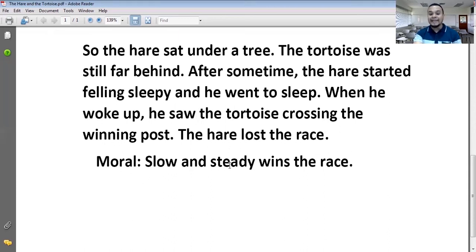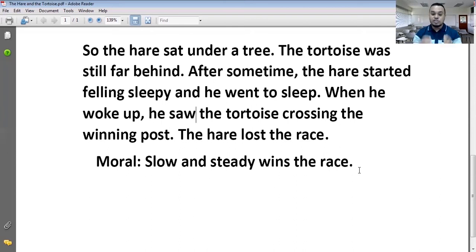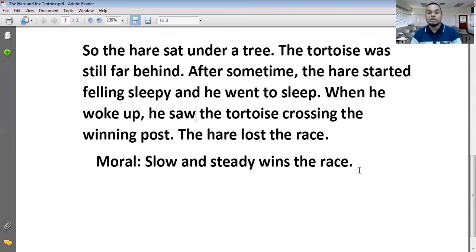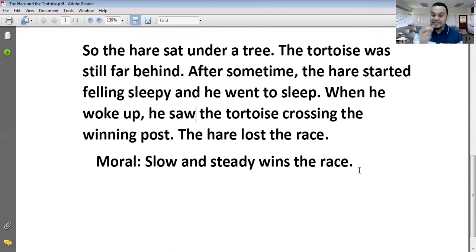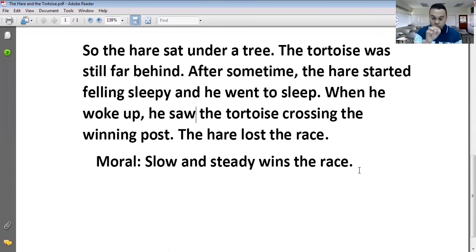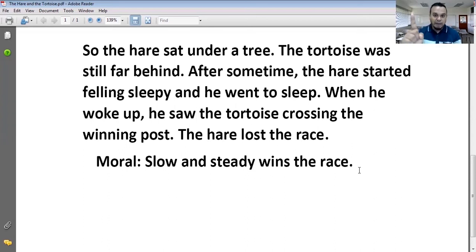Moral: Slow and steady wins the race। Slow मतलब धीमा, steady मतलब इस्तिकामत (persistence)। धीमा और इस्तिकामत के साथ चलने वाला race जीत जाता है। यानी आप कोई भी काम slow कीजिए लेकिन इस्तिकामत के साथ — जीत आपकी होगी।